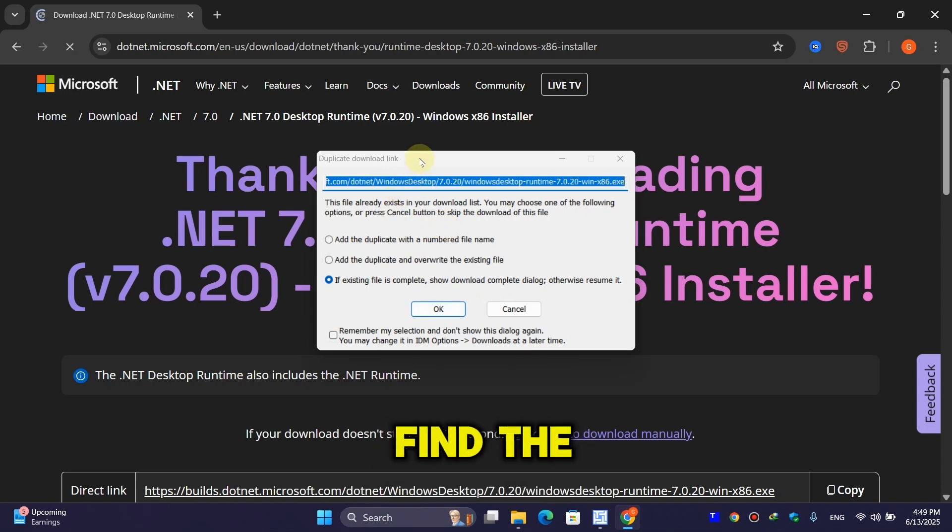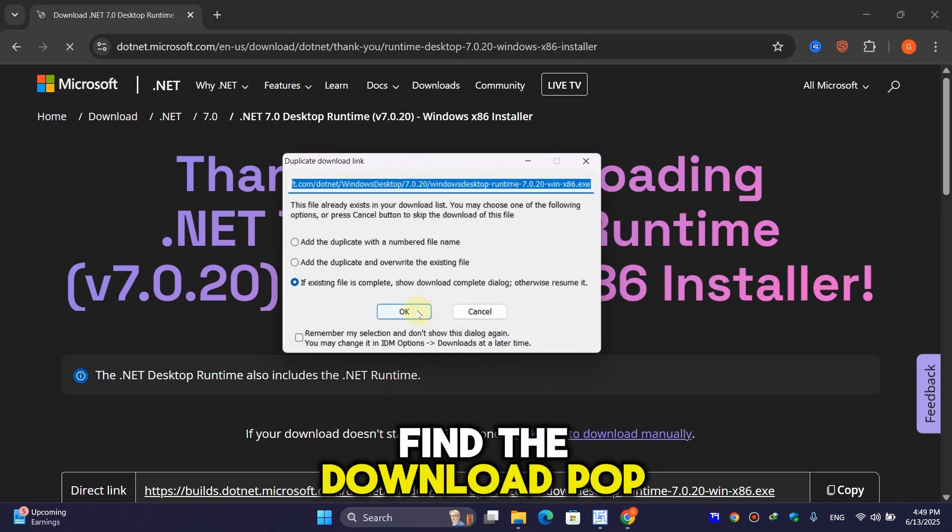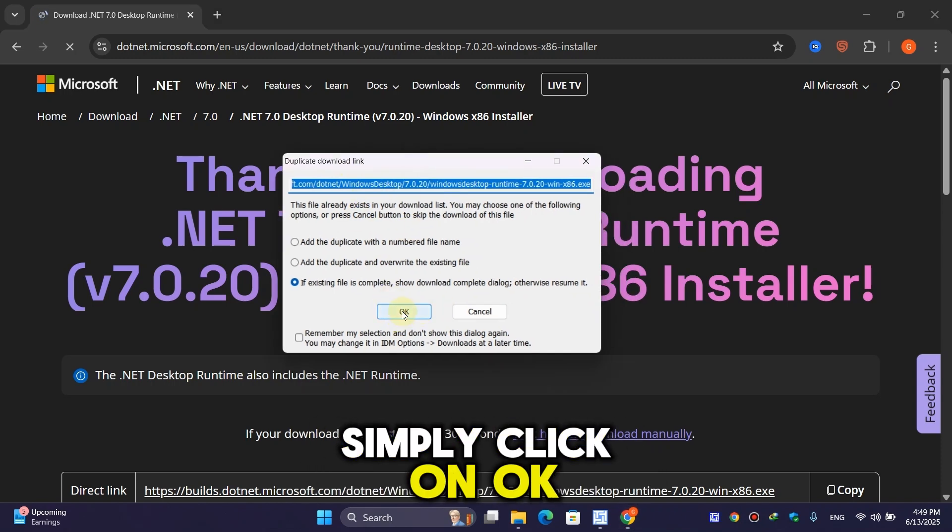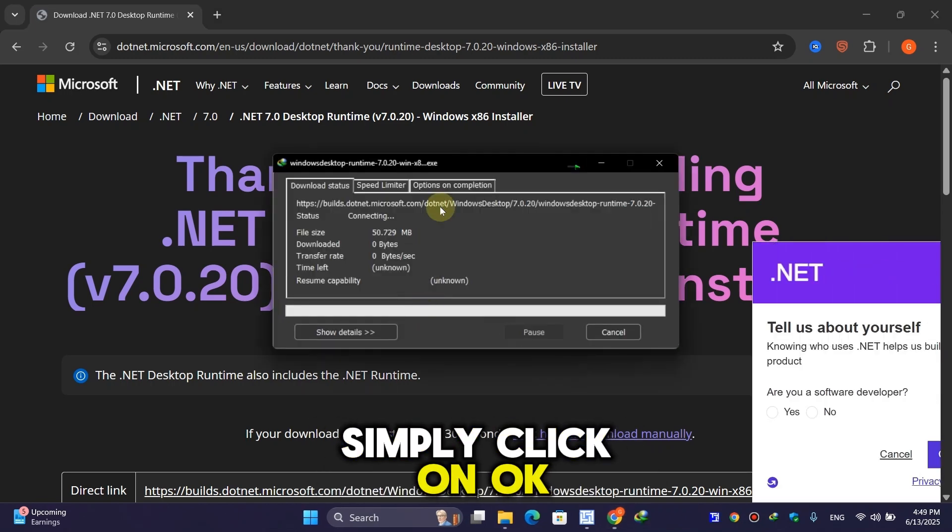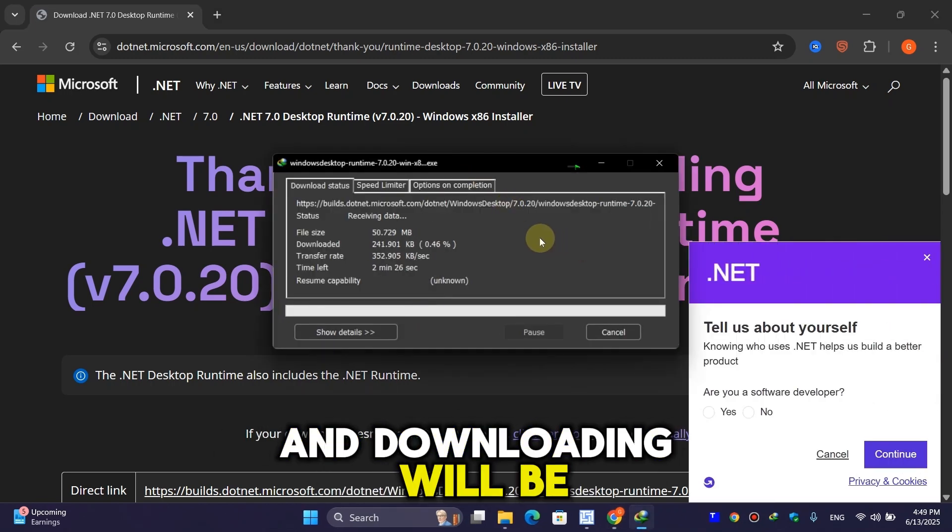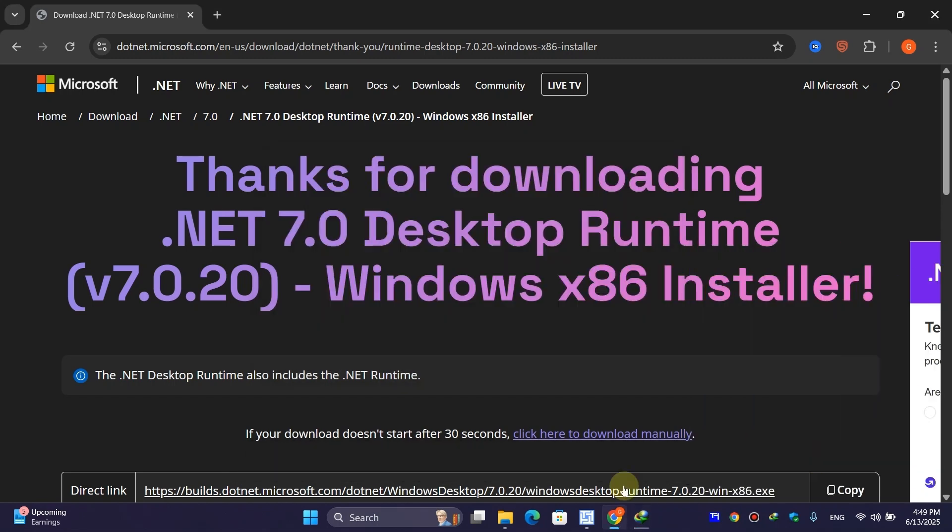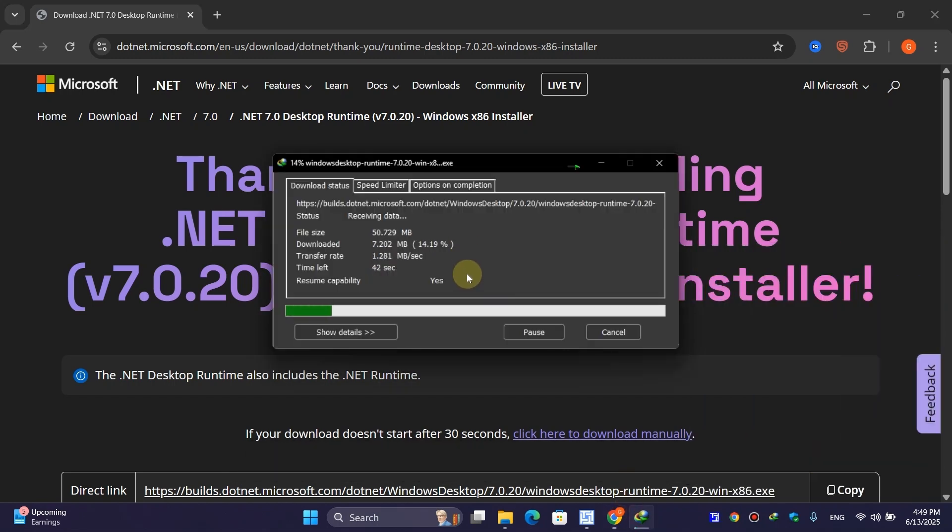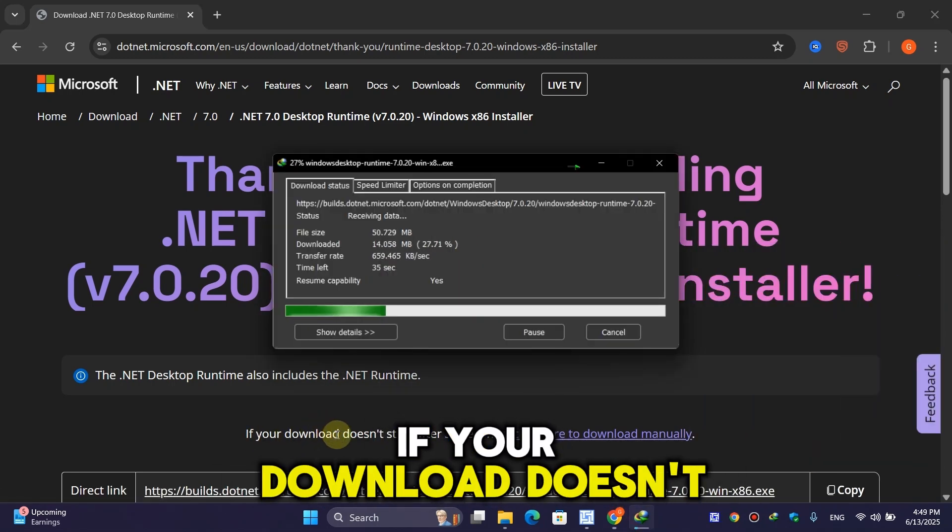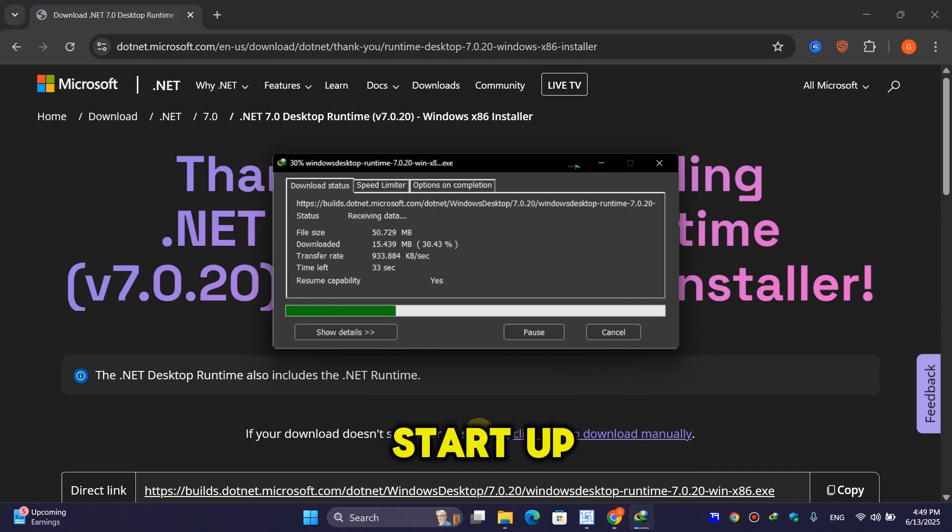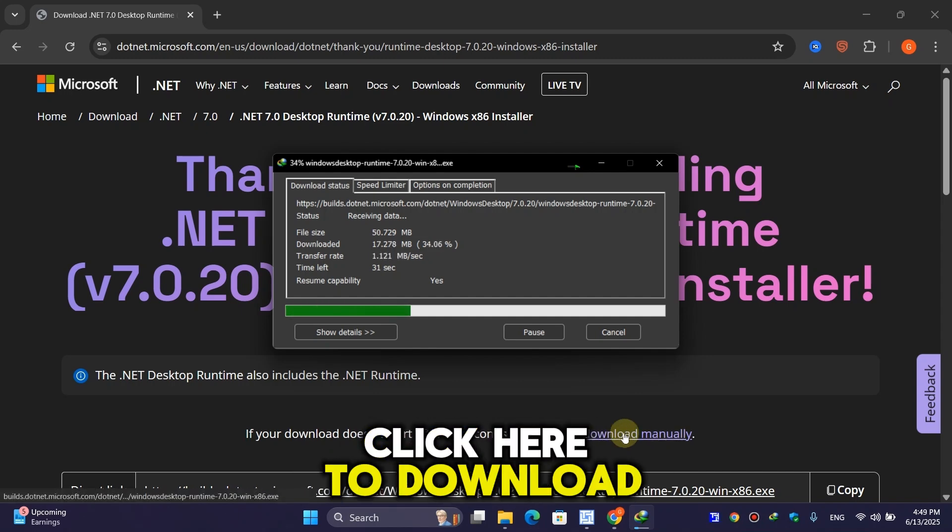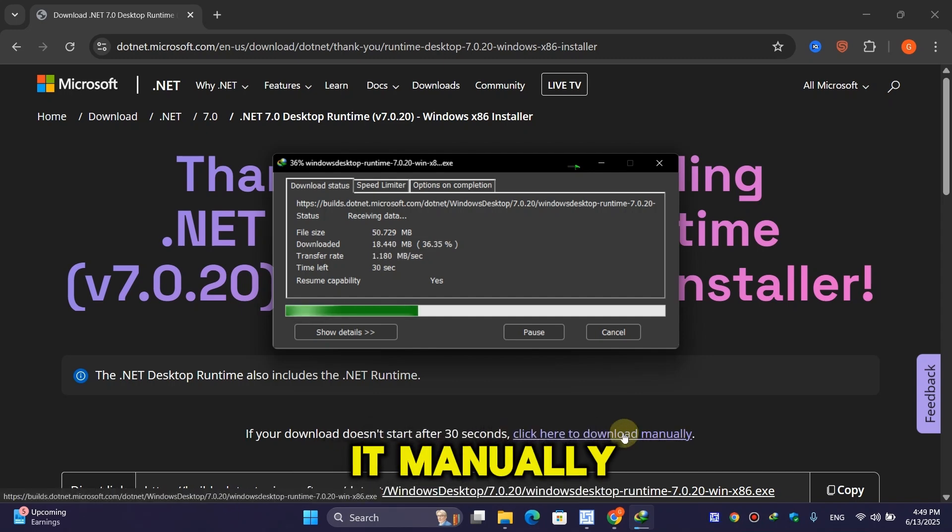You'll see the download popup. Click 'OK' and the download will start automatically. If your download doesn't start after 30 seconds, click here to download it manually.